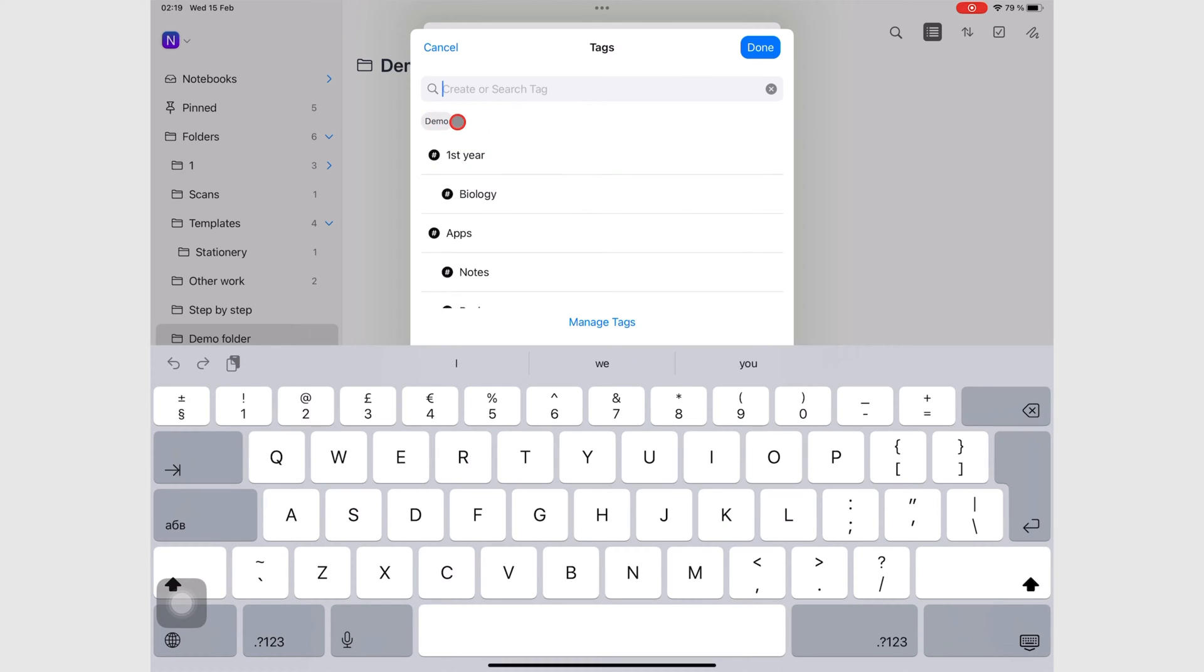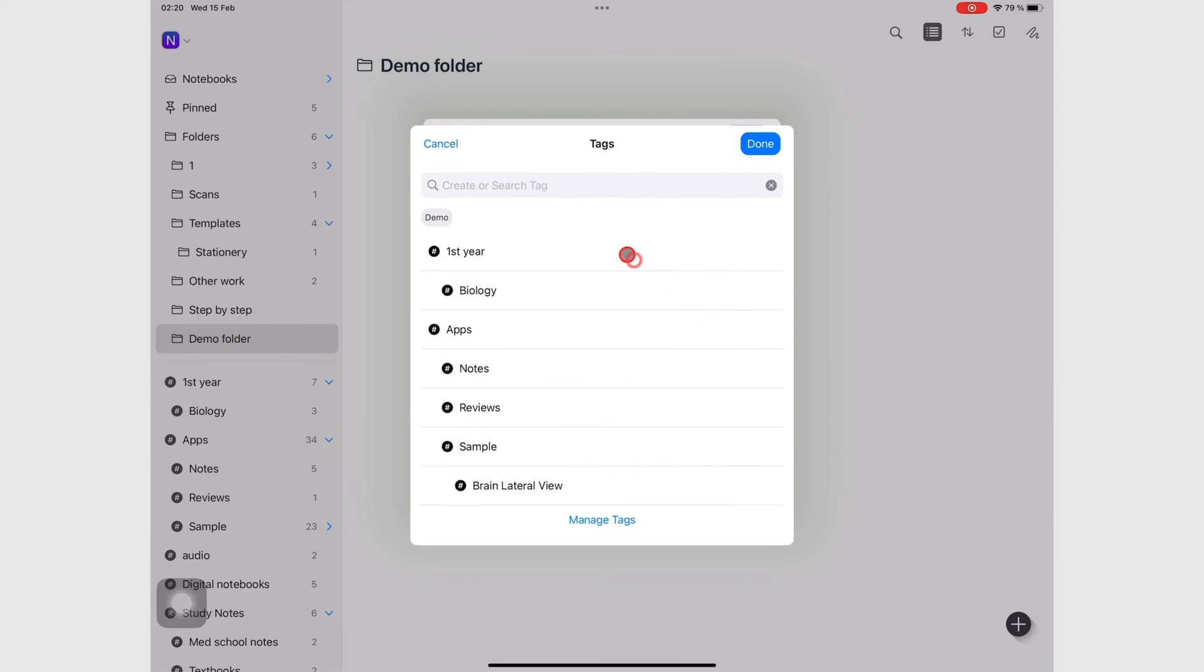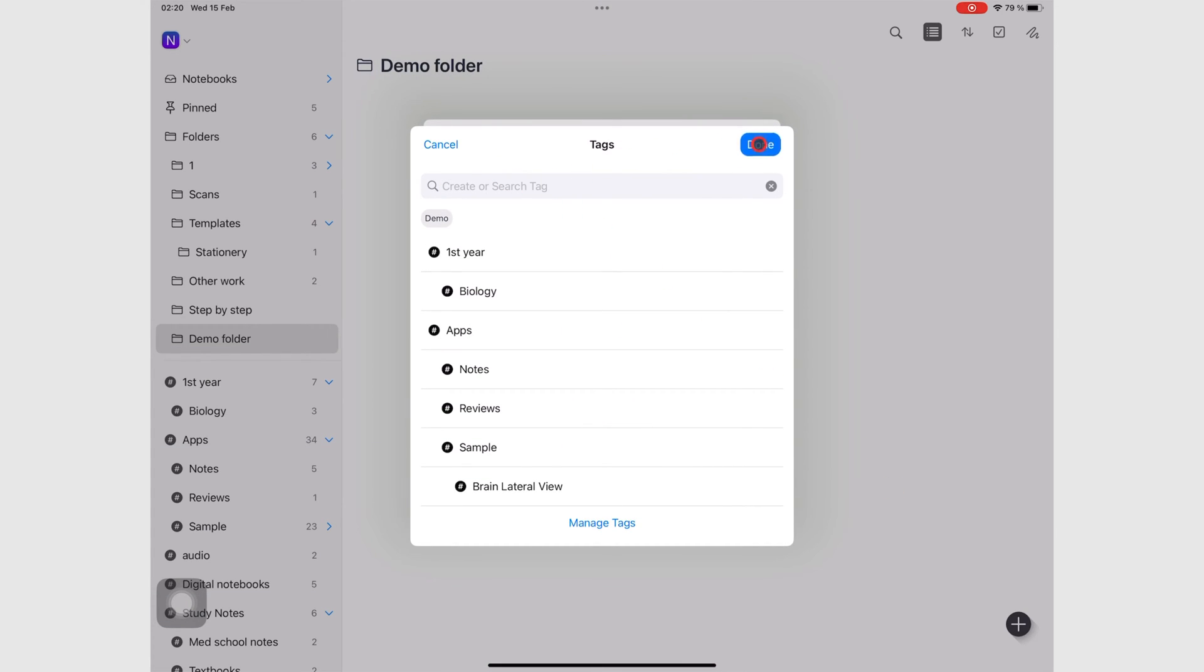You can think of tags as folders, and then they become easier to appreciate. But please note, you don't actually need to use tags when you're creating a new notebook. So now we'll go done.